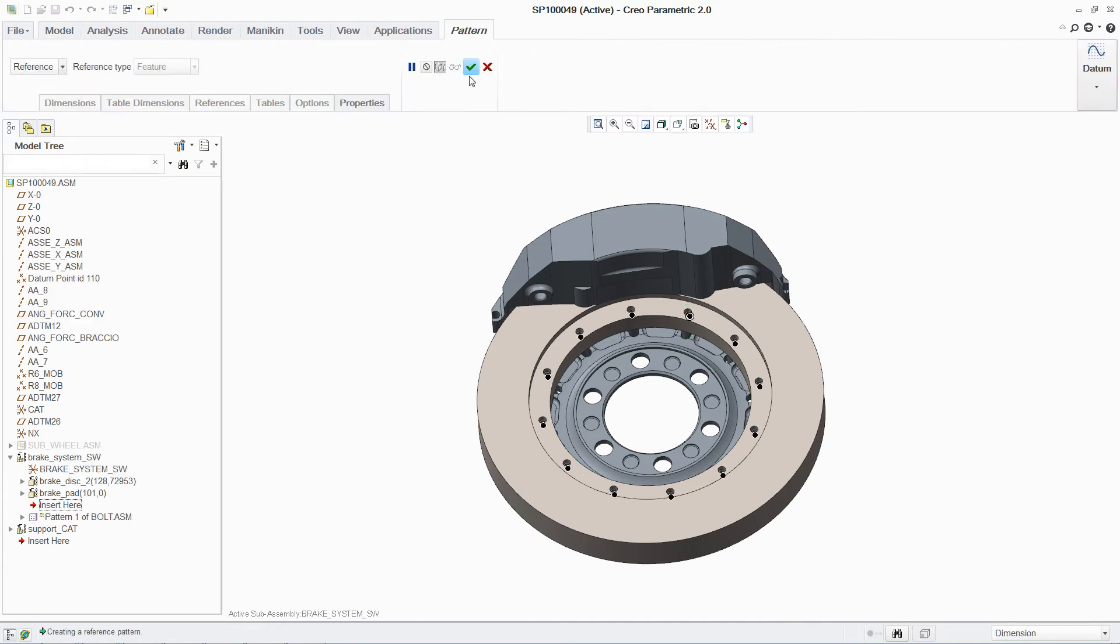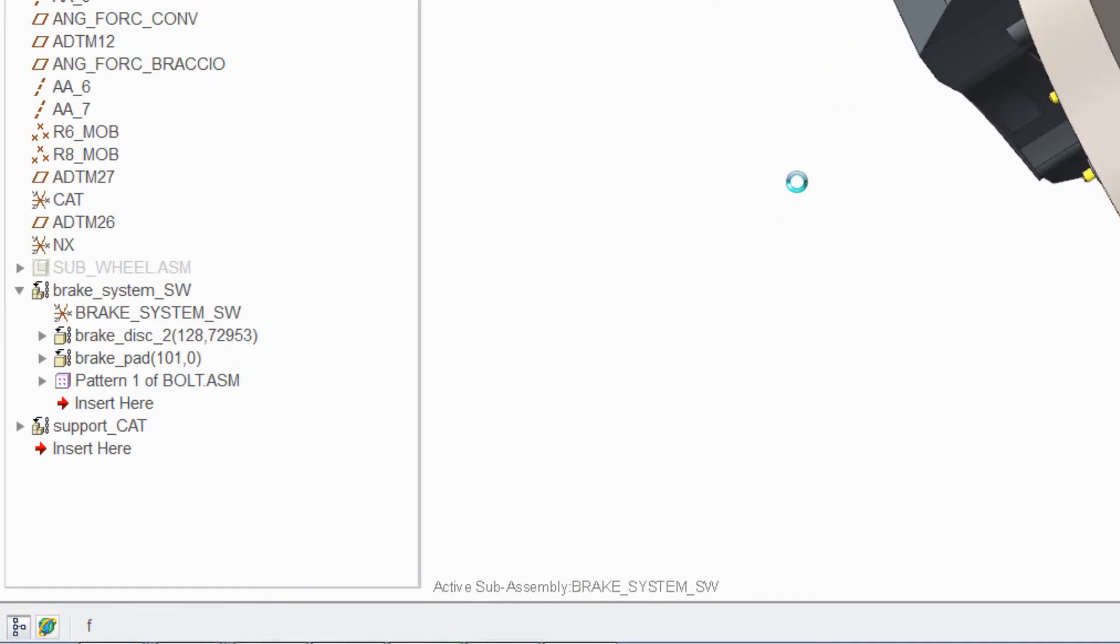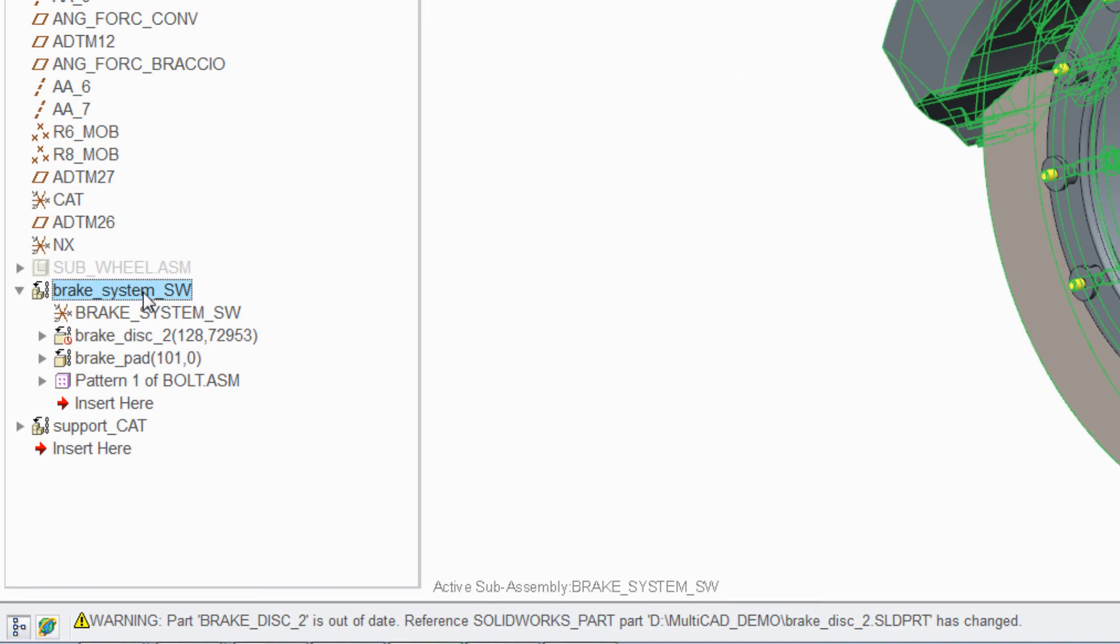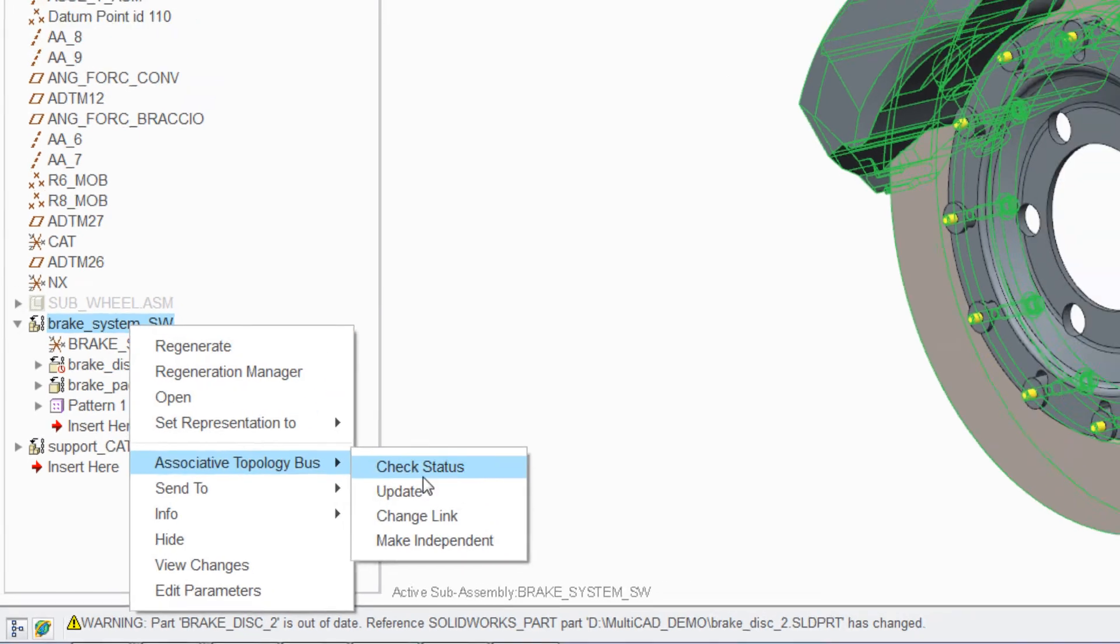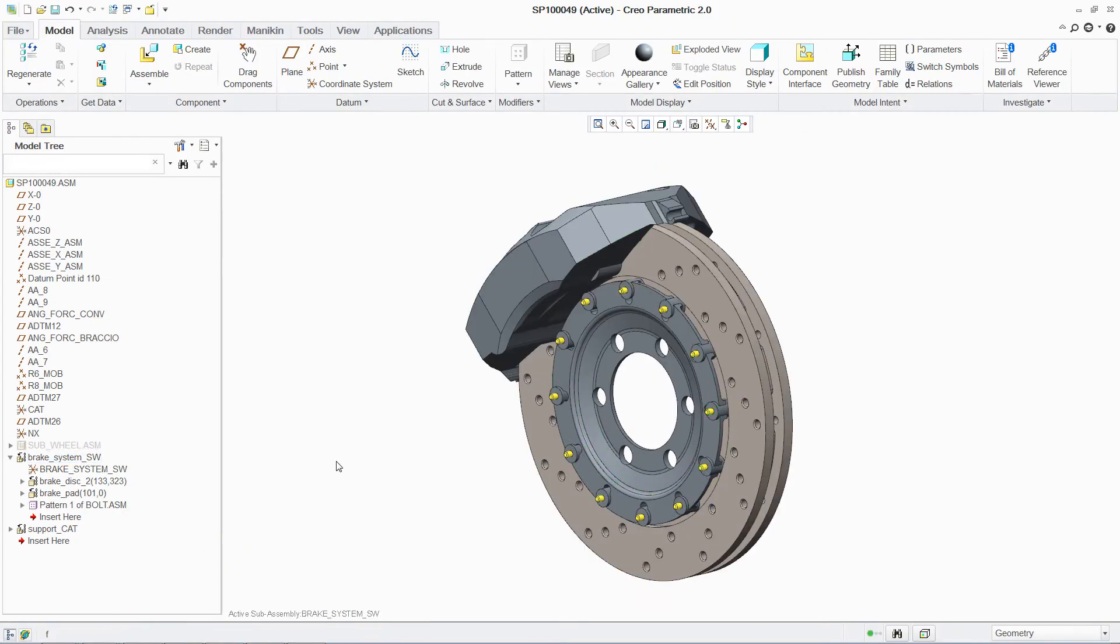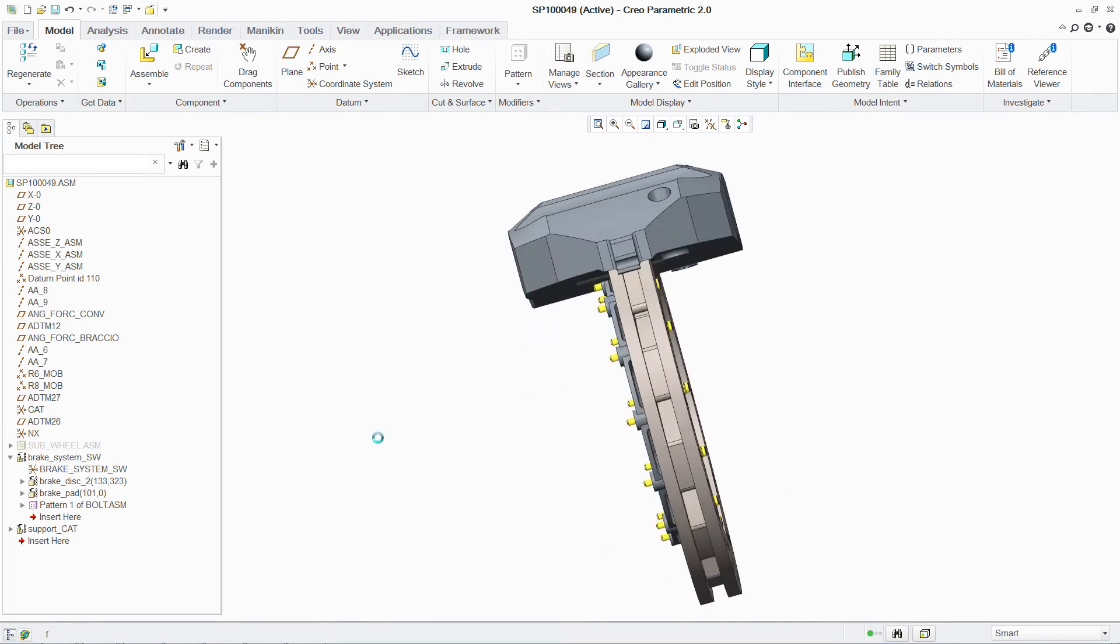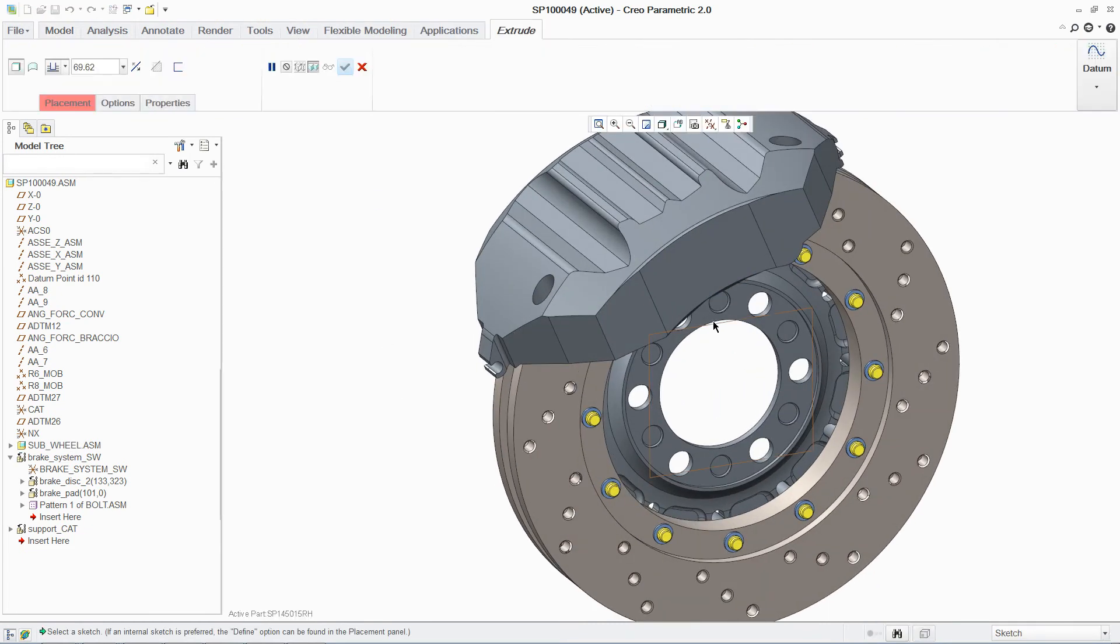To ensure that the design stays up to date, with PTC's unique Associative Topology Bus Technology, or ATB, you are able to maintain associativity with the original non-native file, allowing you to quickly see and incorporate changes.